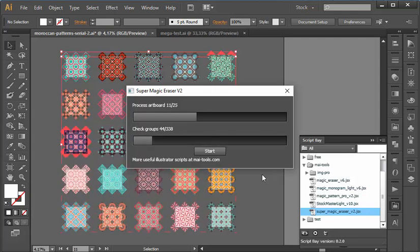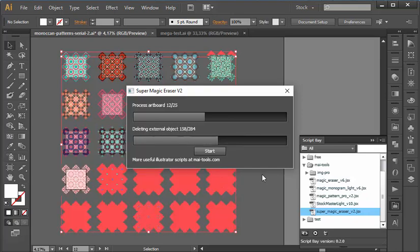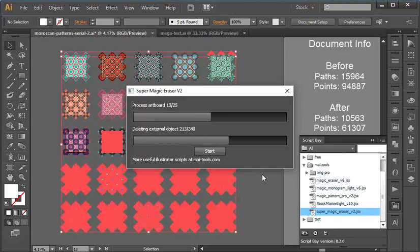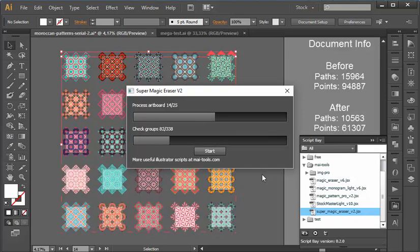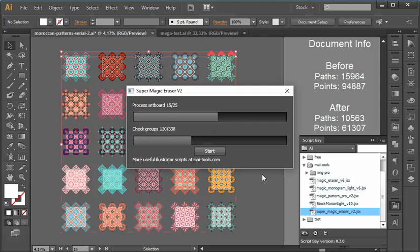We also managed to fix the issue with periodic suspensions and crashes of Adobe Illustrator in previous versions of the script.